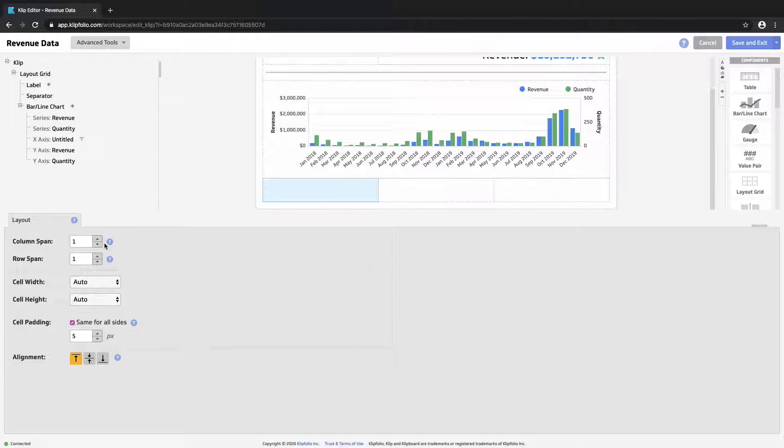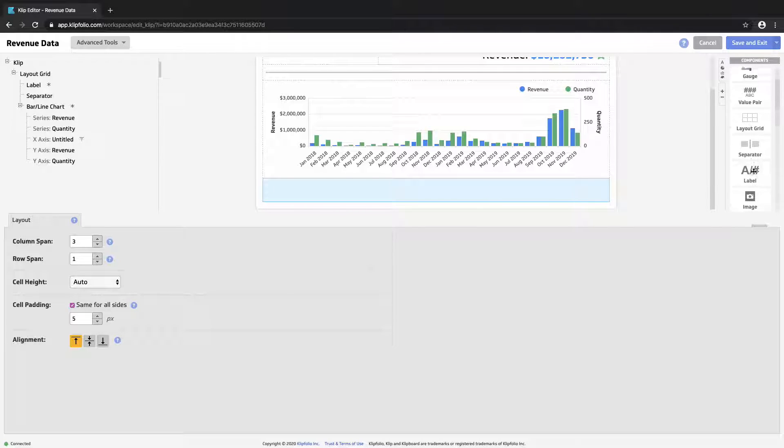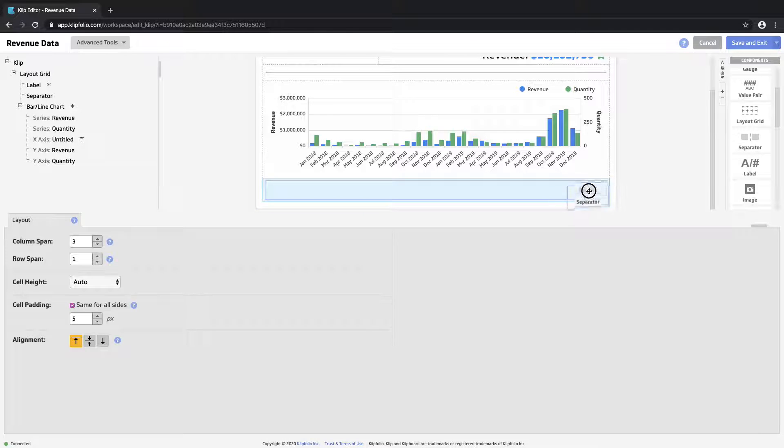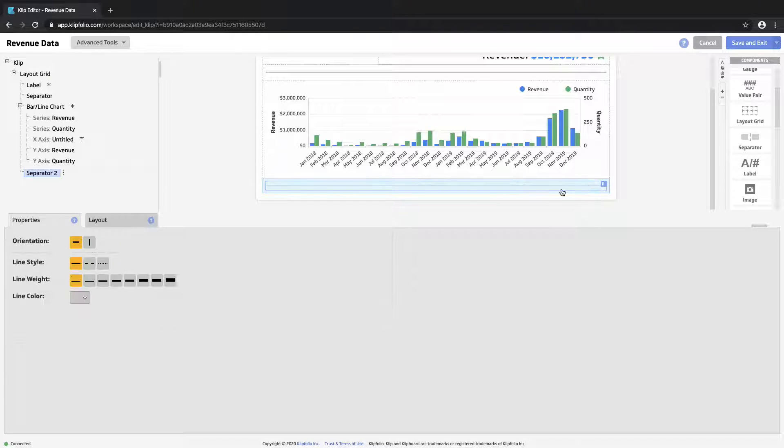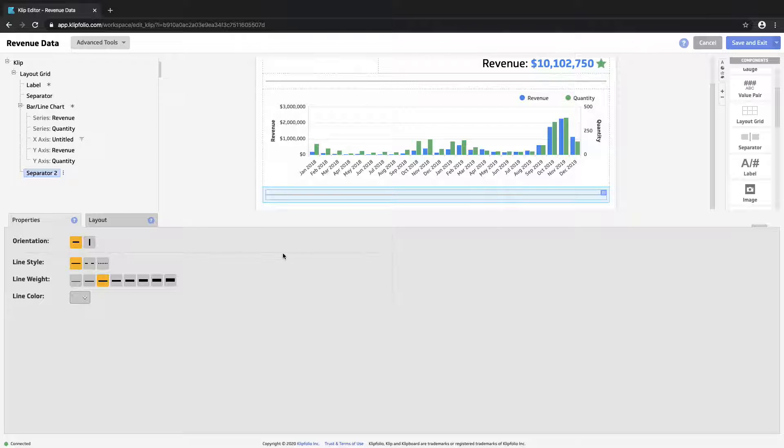What I wanted to do was introduce another separator here. We'll format it the same way as the first one. We'll keep the same font color.